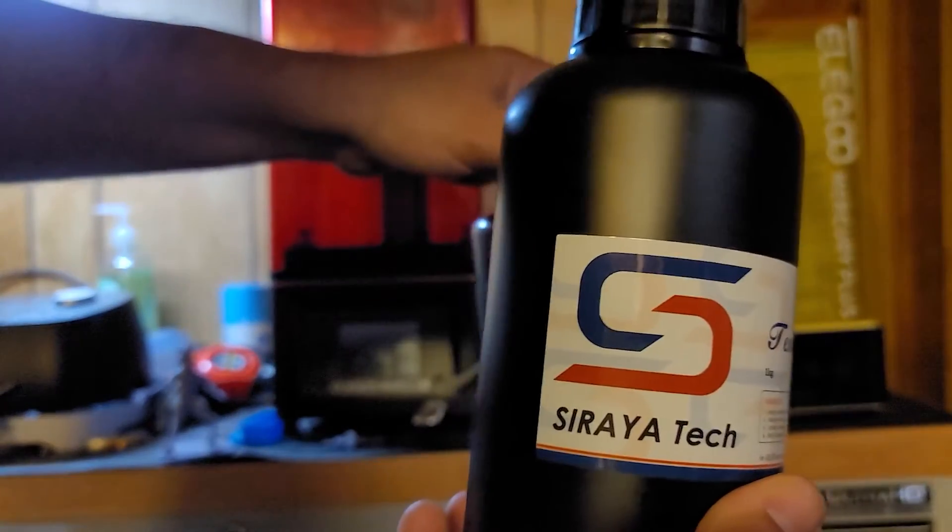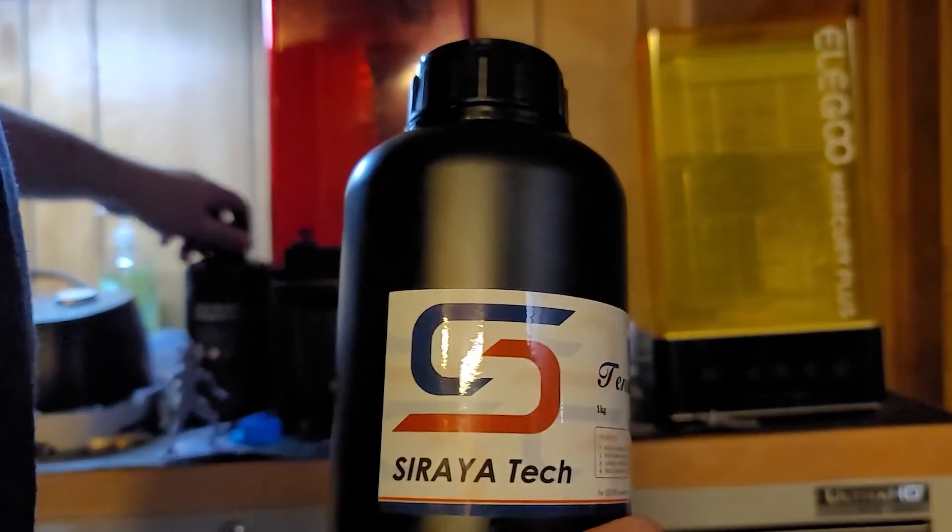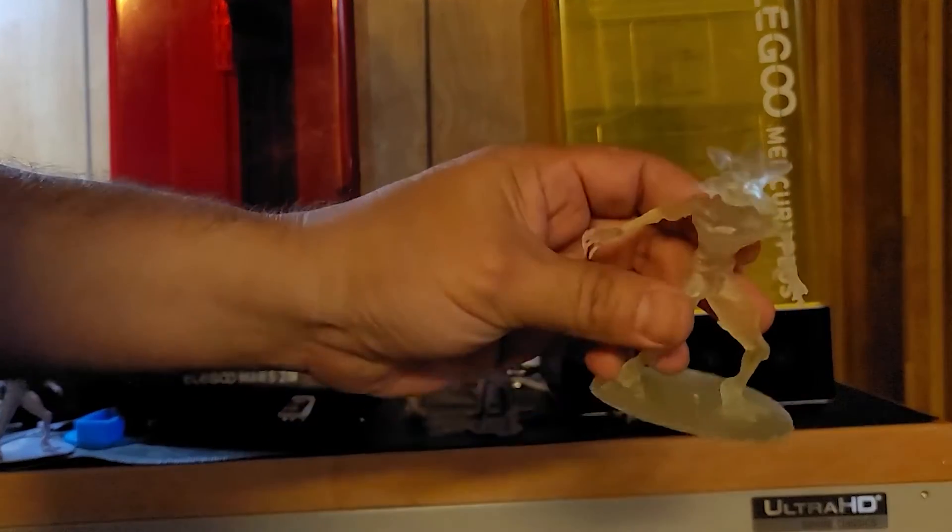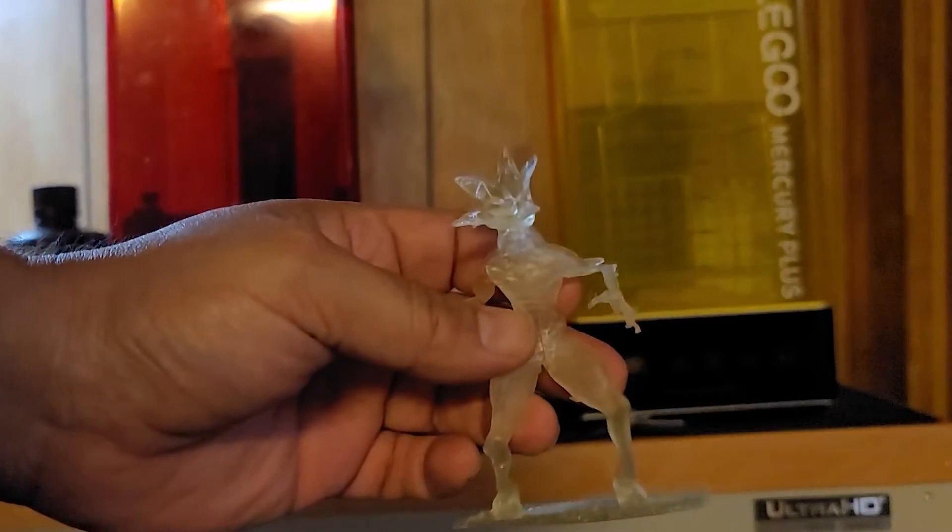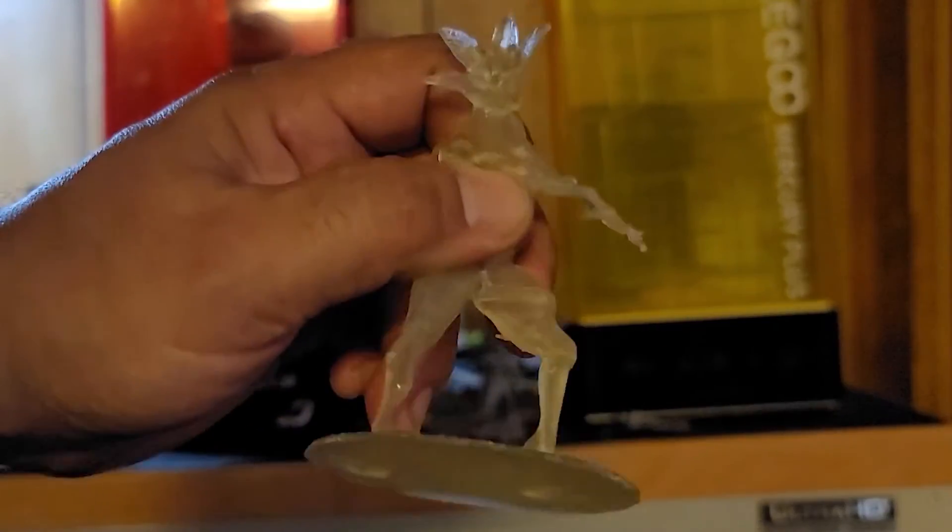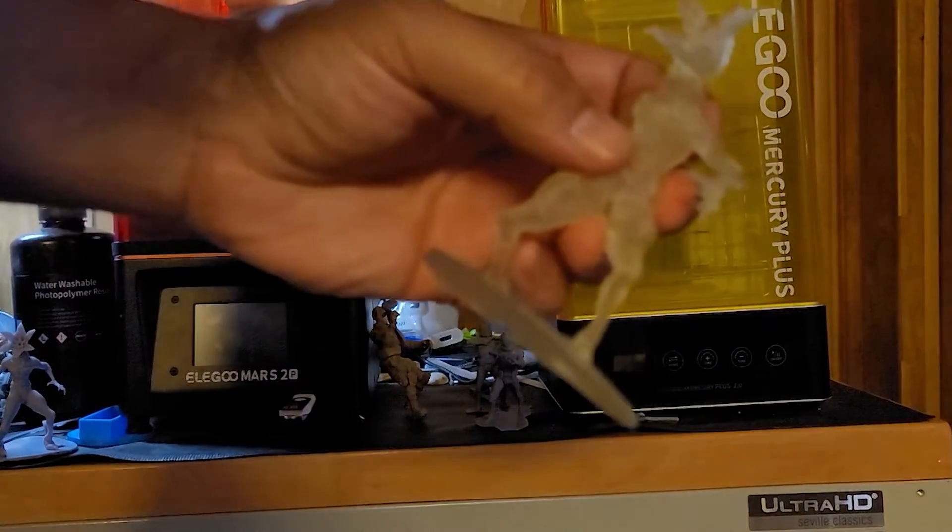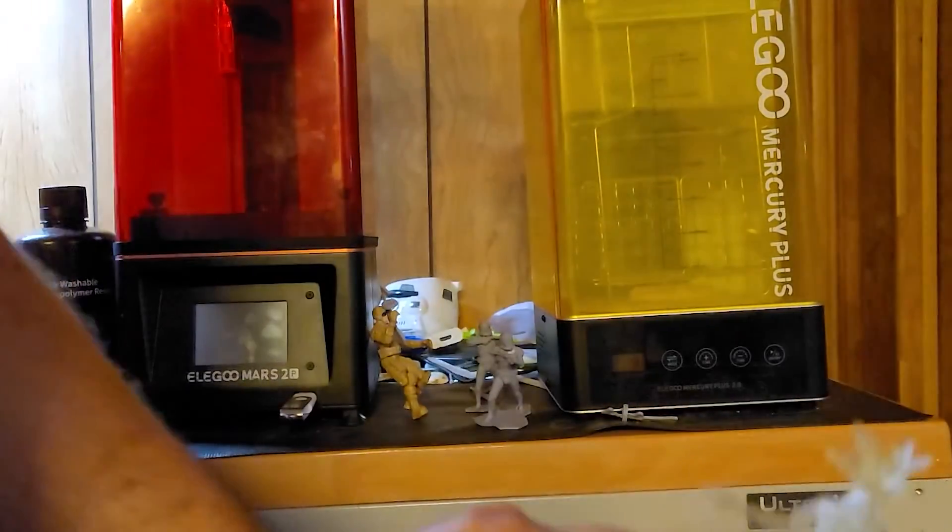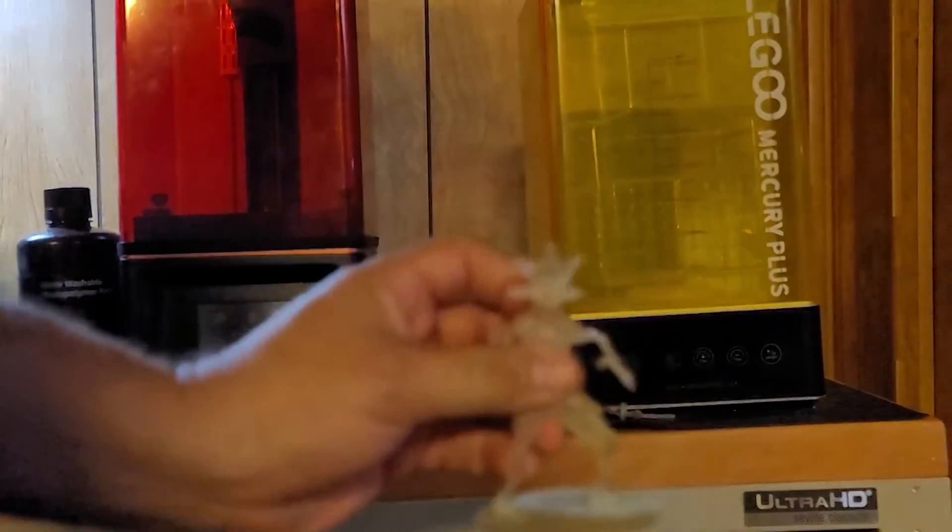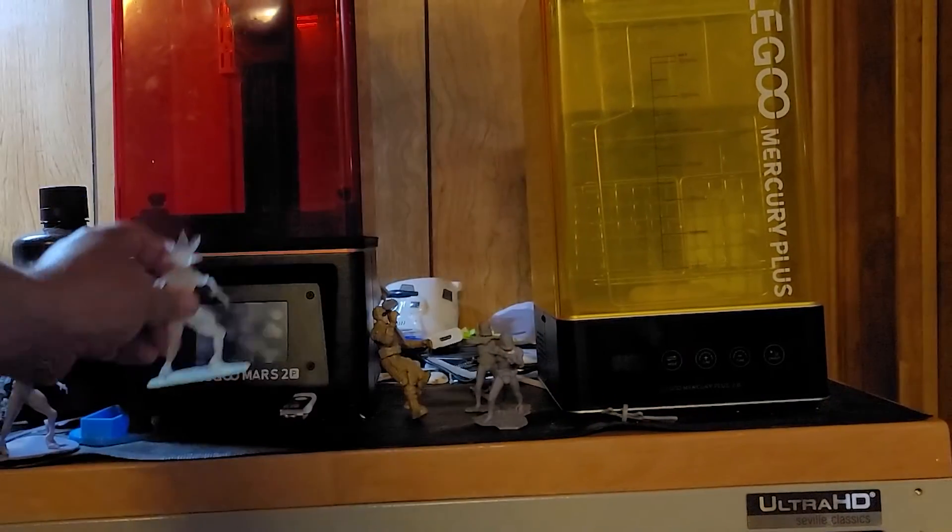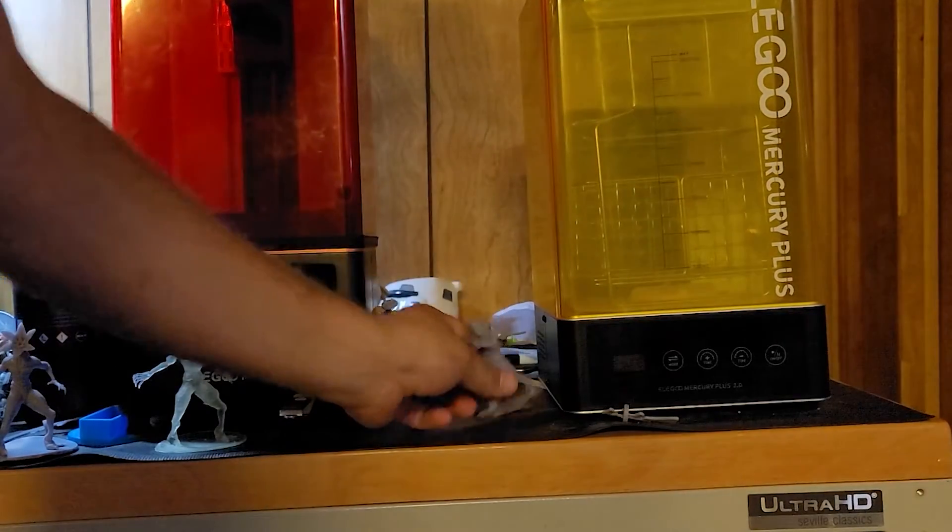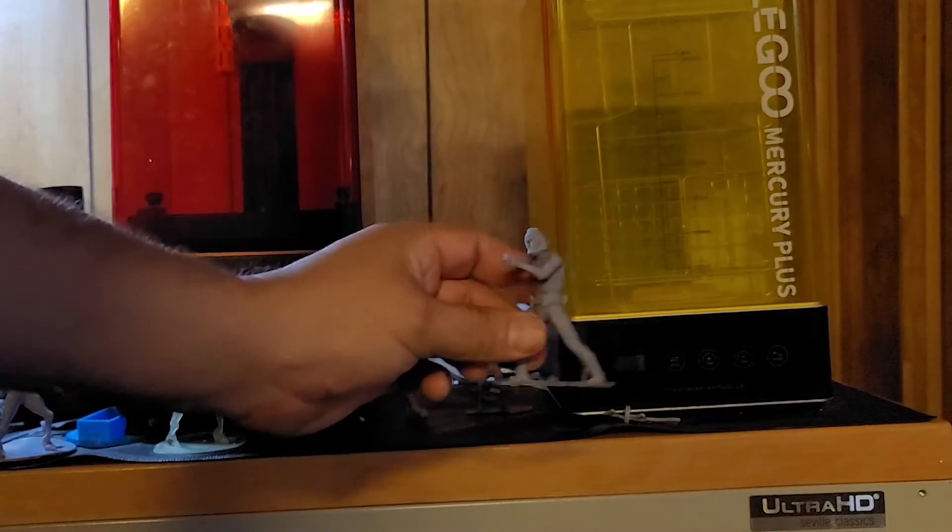This one is a flexible resin, clear resin. You're gonna need a washing station and a curing station for something like this. So this resin is flexible. I could drop it and it's still in one piece but this is a $65 resin, $65 per kilogram, and this one is actually about $35 per kilogram.